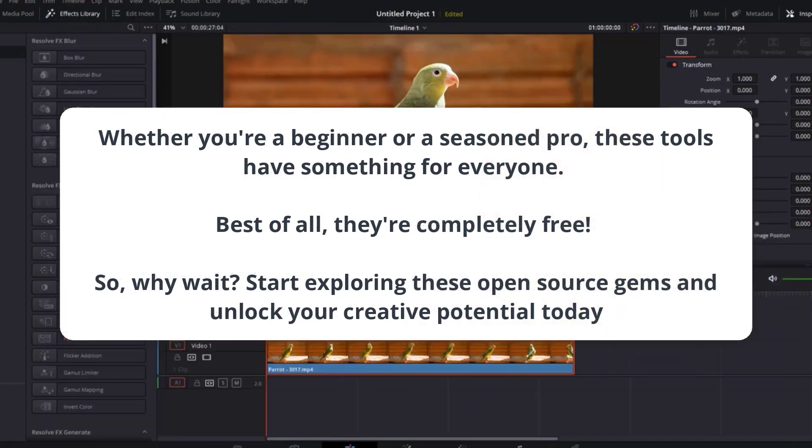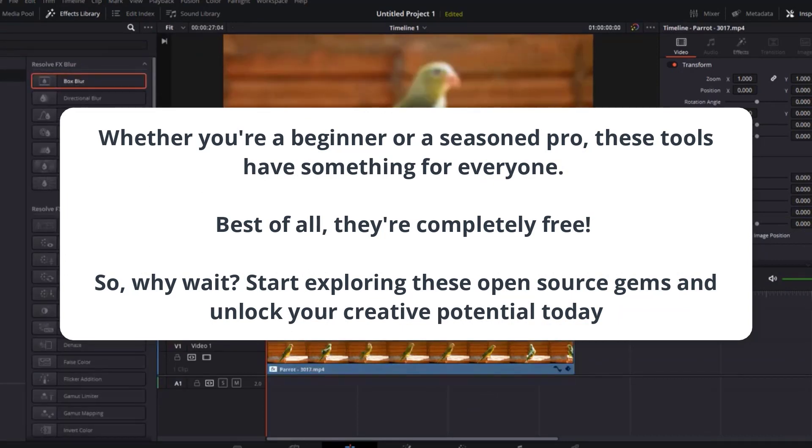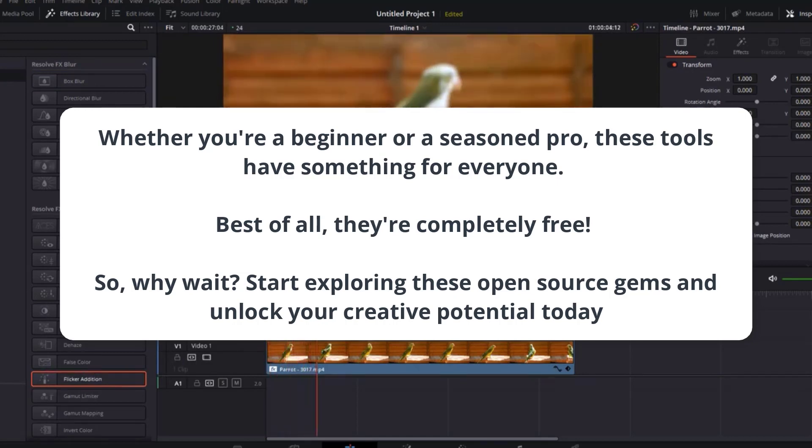Whether you're a beginner or a seasoned pro, these tools have something for everyone. Best of all, they're completely free. So, why wait? Start exploring these open-source gems and unlock your creative potential today.